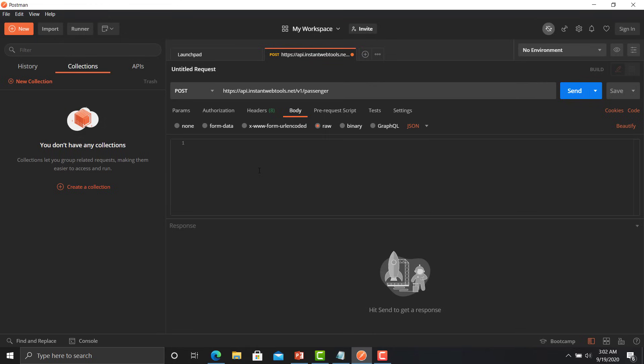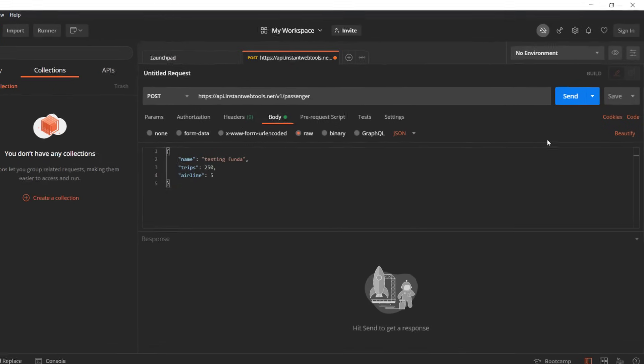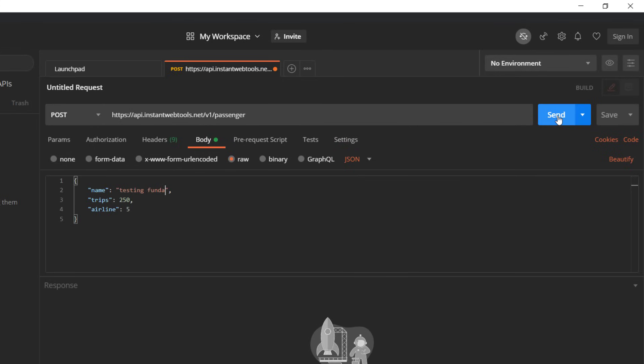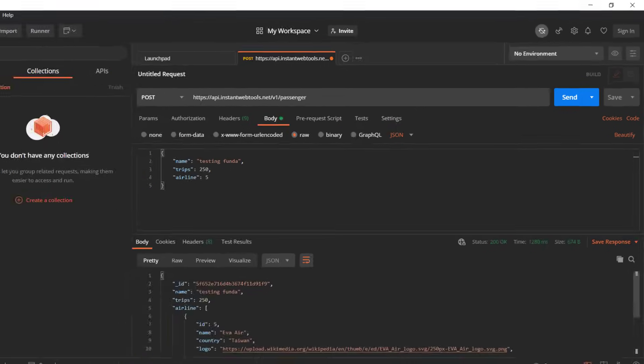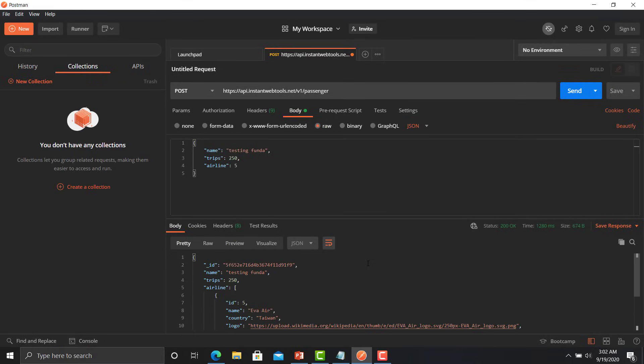Let's go back to the Postman, click here and paste. Now I'm changing the name from here so that we can identify our request. Type 'testing funda' and just click on the send button. So API has been successfully executed and that particular user or the passenger has been created.